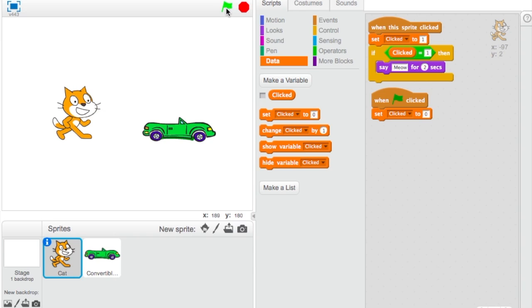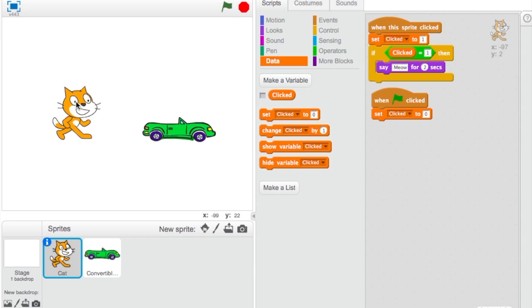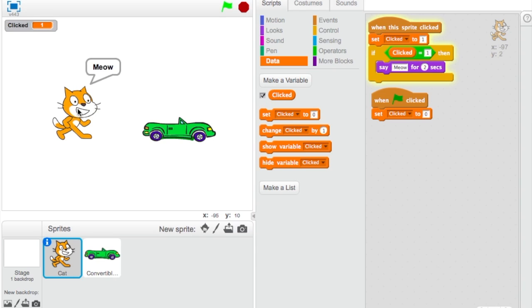Let's start the program. Right when I clicked on the cat, it showed the variable updating. You can see 'clicked' is at 1, and the cat says 'meow' for two seconds.